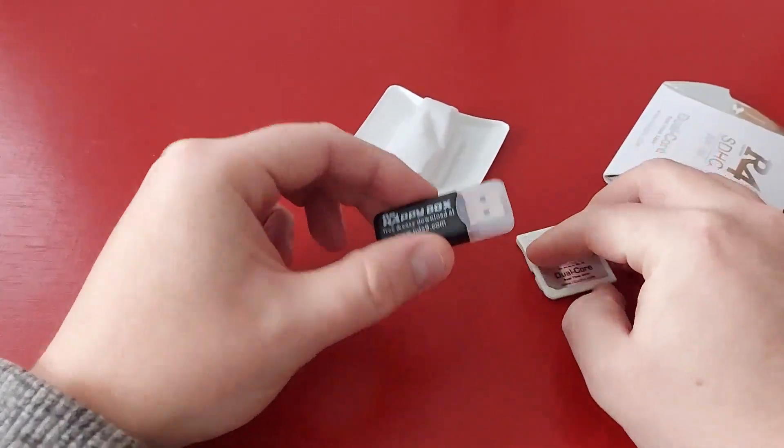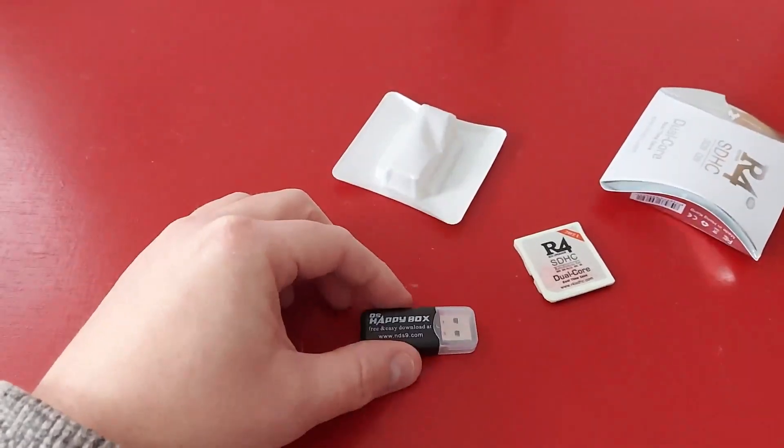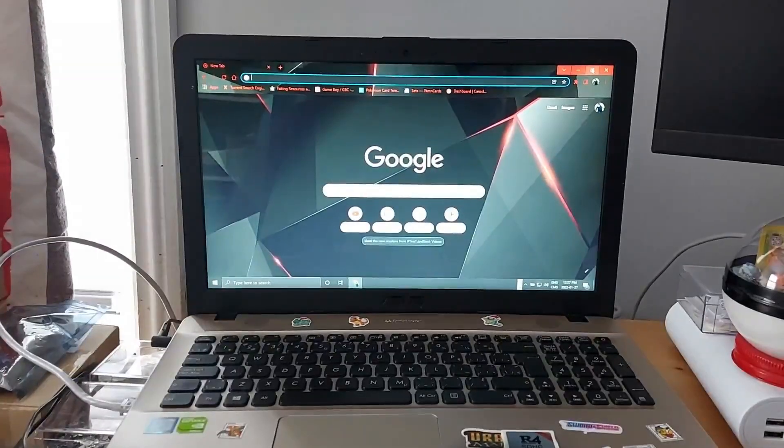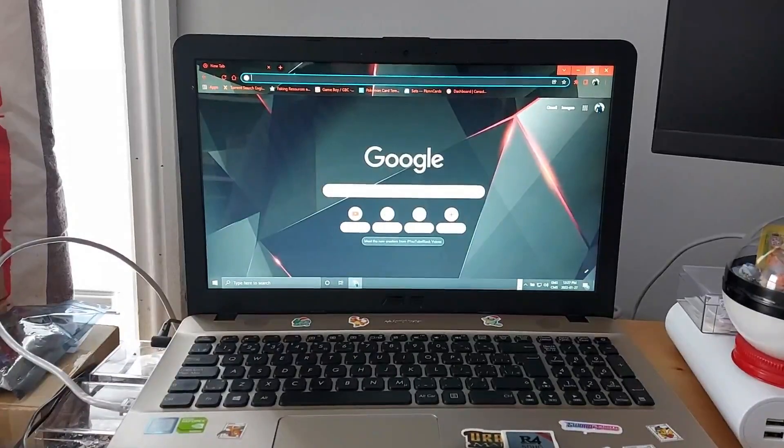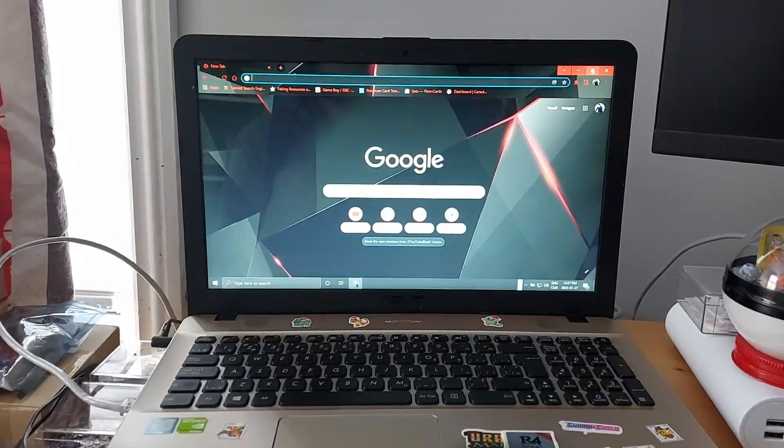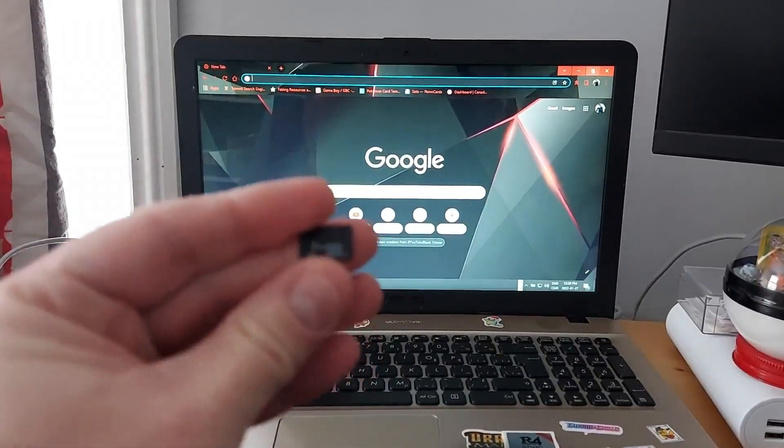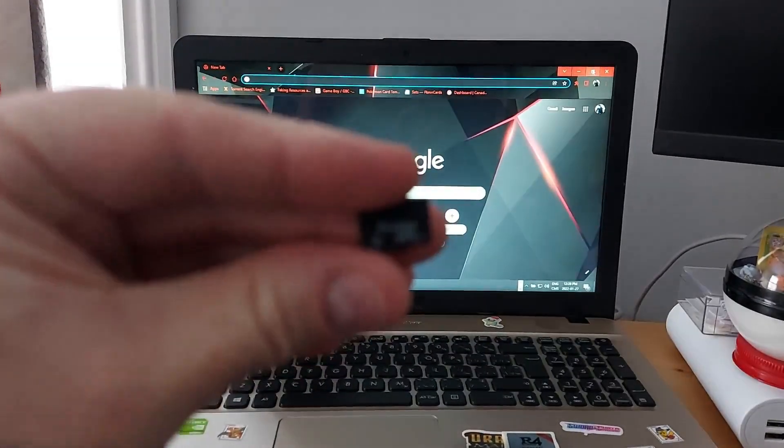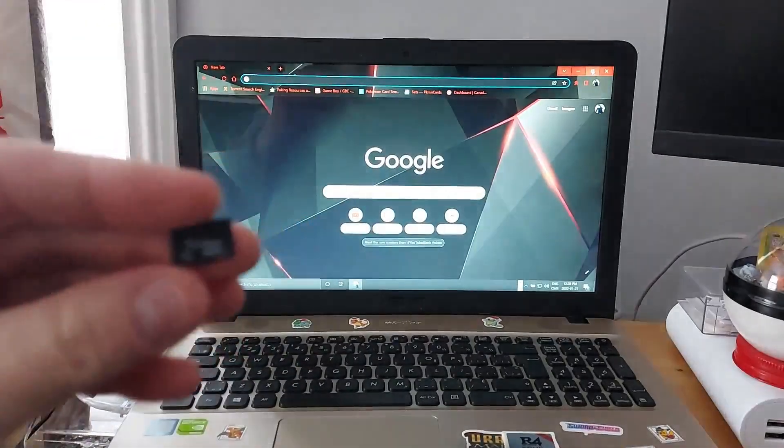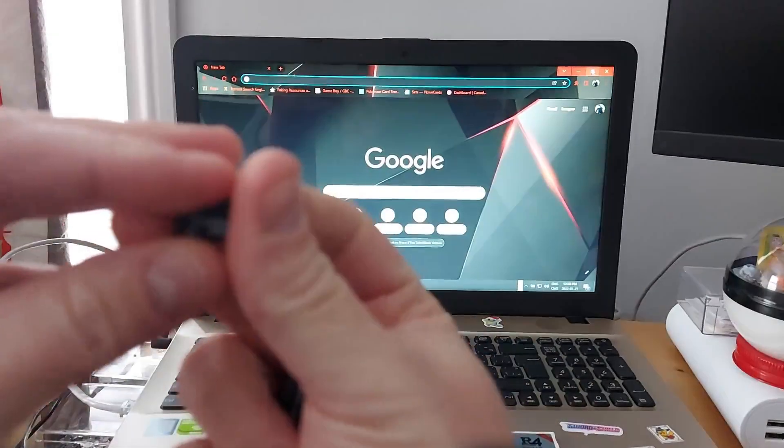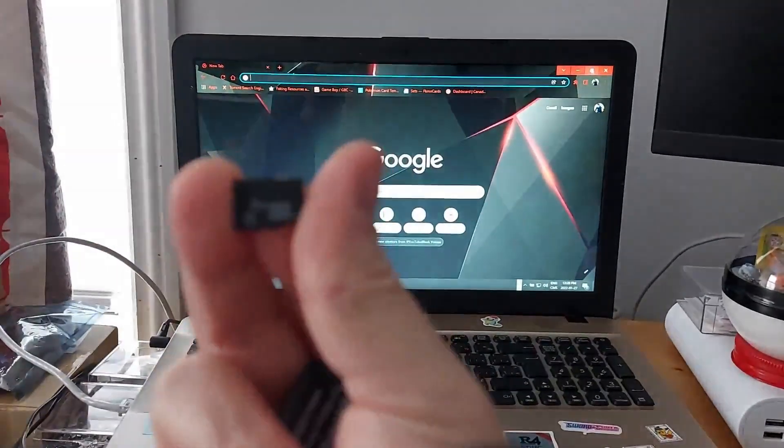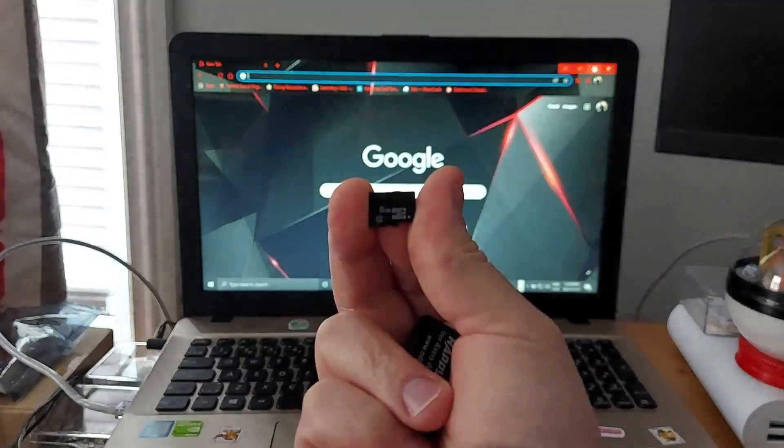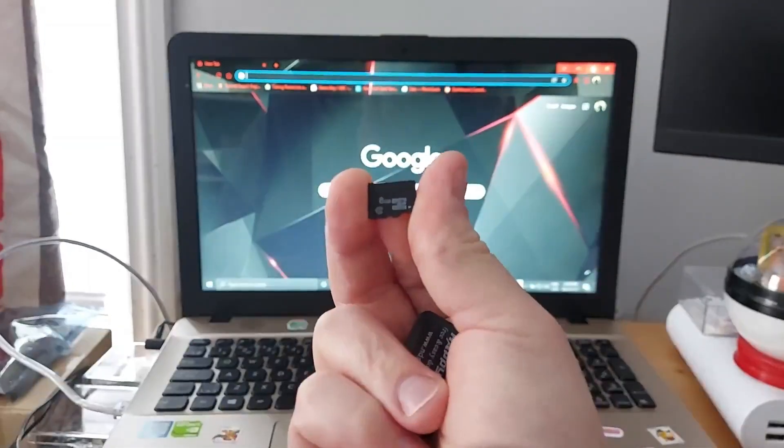All right, so over on the computer we're going to open up a web page first and just let it sit there. And once you've picked your SD card of choice, I know this is probably going to be really small and hard to see because of the focus wanting to focus on the computer in the background. There we go, so I have an 8 gig.